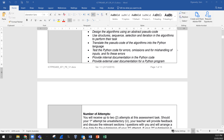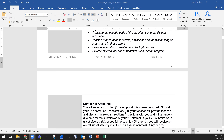You test the Python code for errors, omissions, and mishandling of inputs, and fix these errors — so you need to test the code before submitting it. Provide internal documentation in the Python code by adding hash comments. We also need external user documentation for the Python program, so you tell the user how to use this application, what it is, and its purpose.